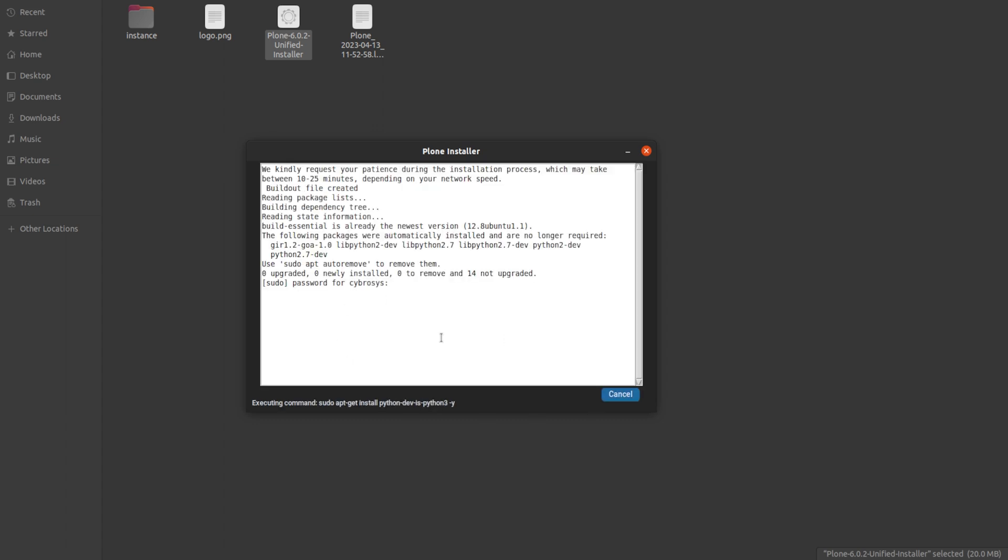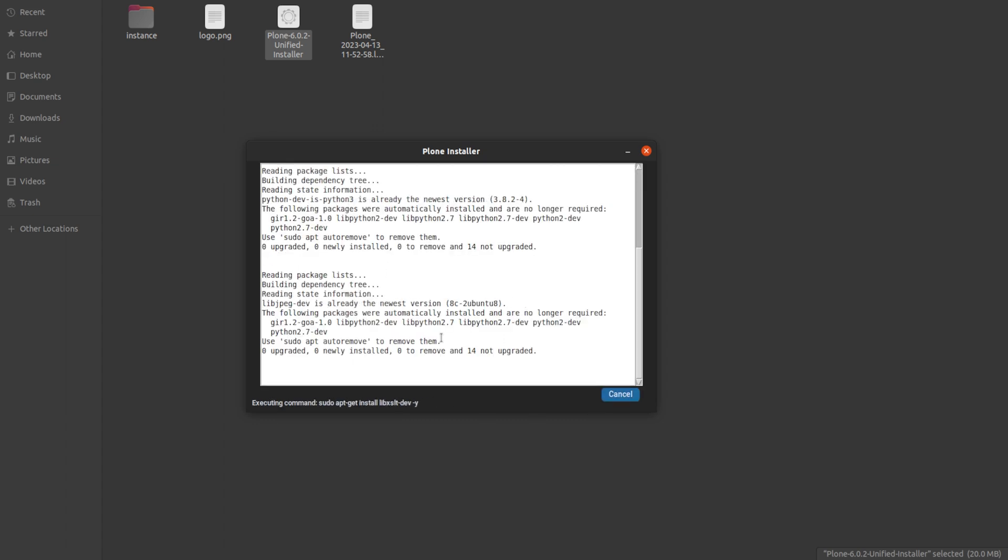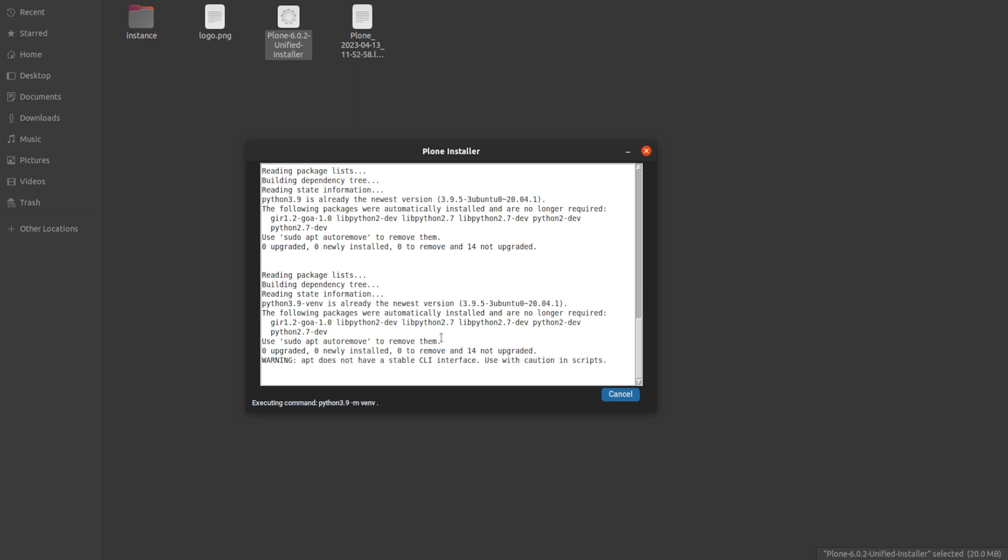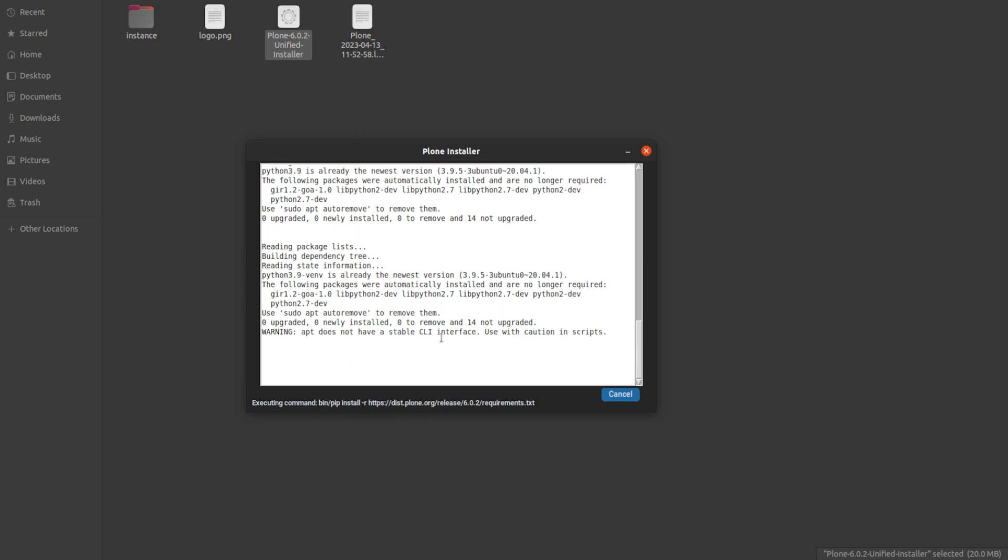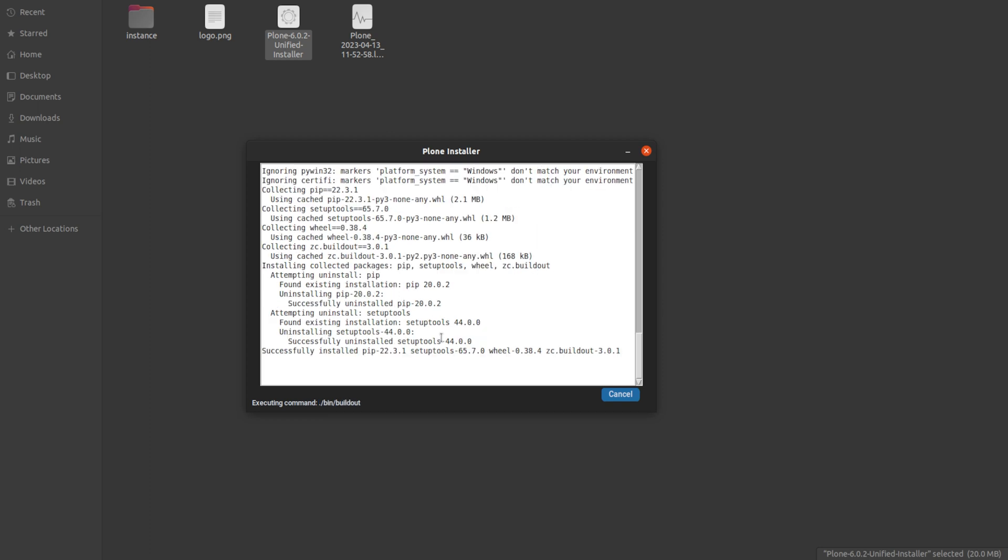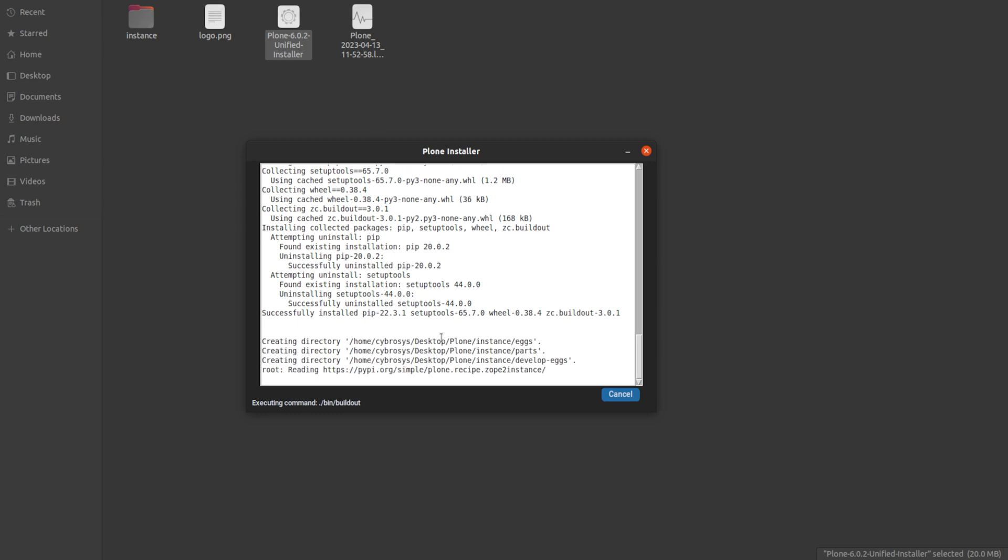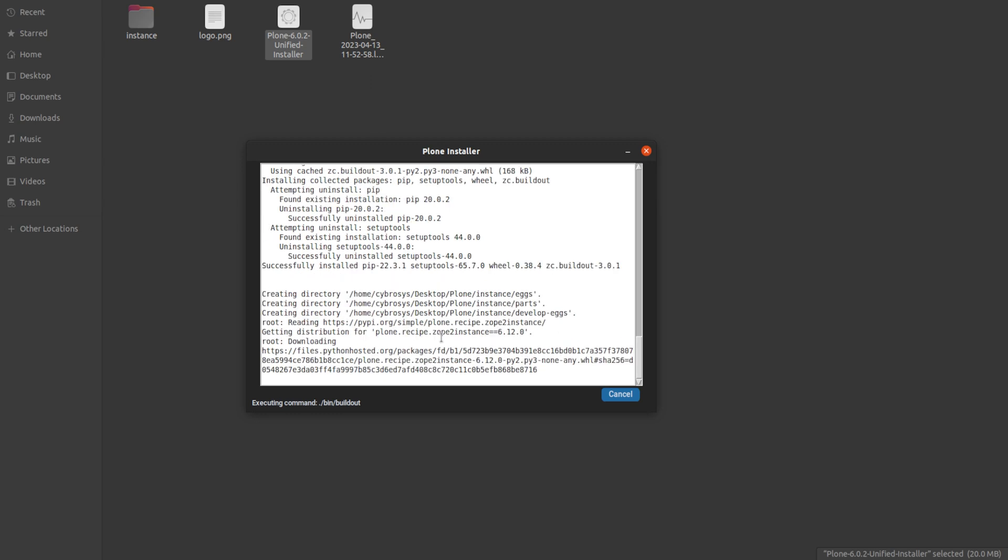And then you can see the packages are being installed. Actually this takes a little bit of time. This takes a lot of time. You have to be patient and wait for it. Each of these packages are getting installed. Let's wait.